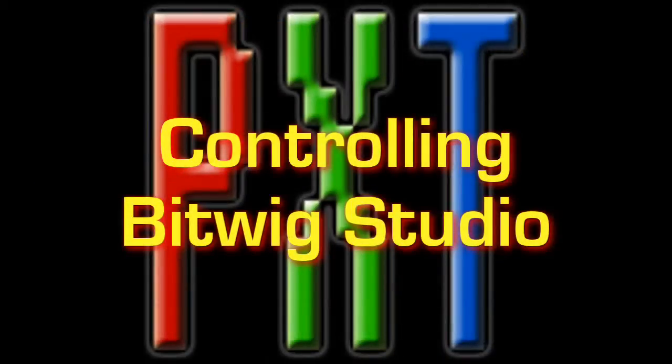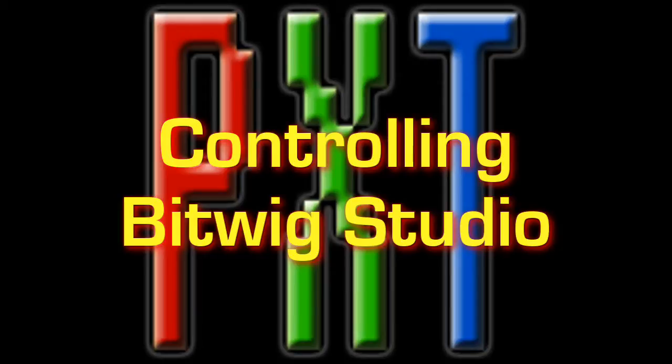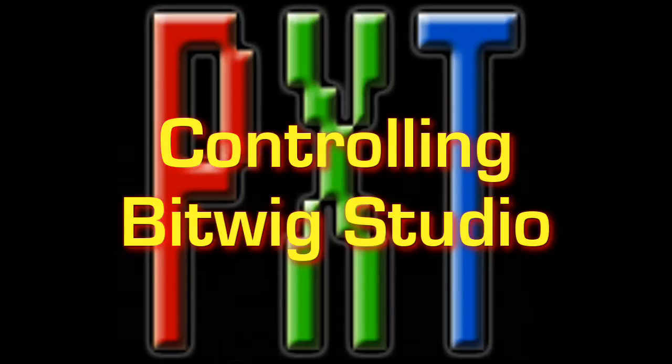As far as controlling Bitwig Studio, PXT General provides a variety of options that you can use. In this example I'm going to show you one of the more powerful options and that's the Mackie control emulation capabilities.